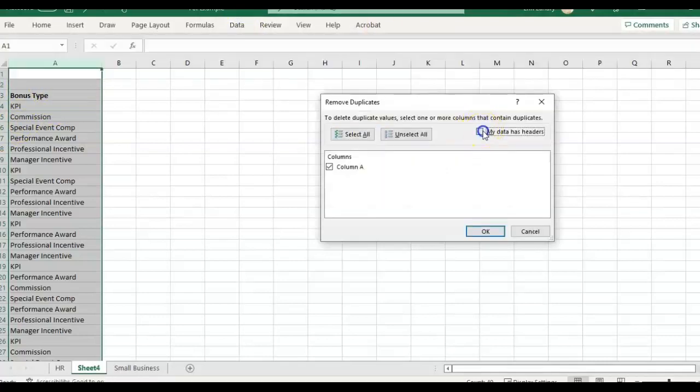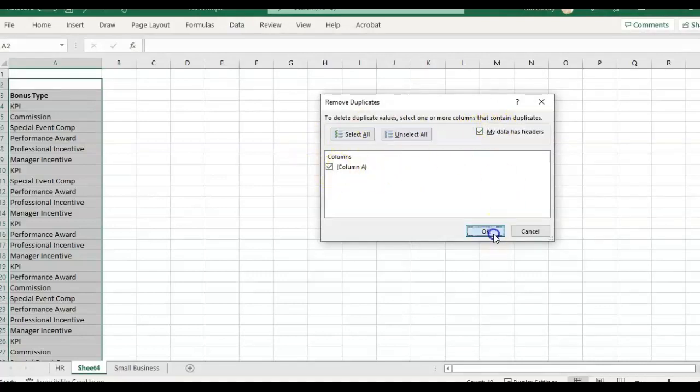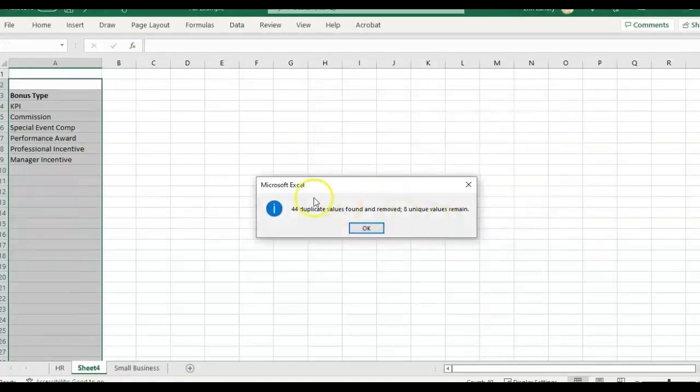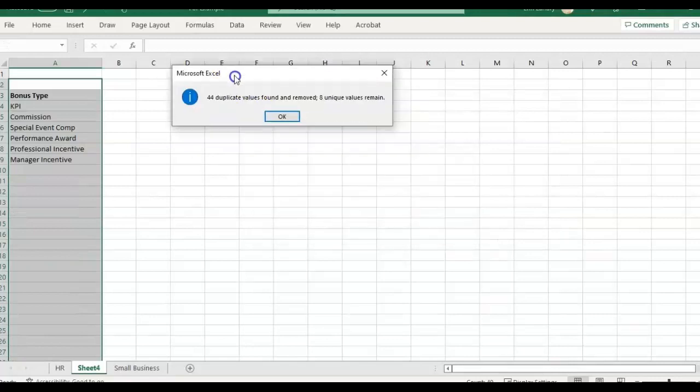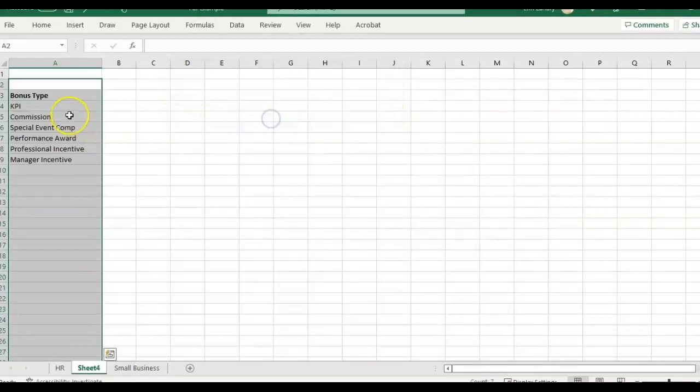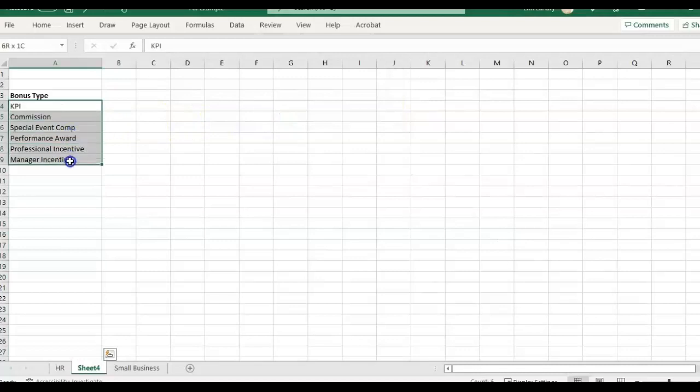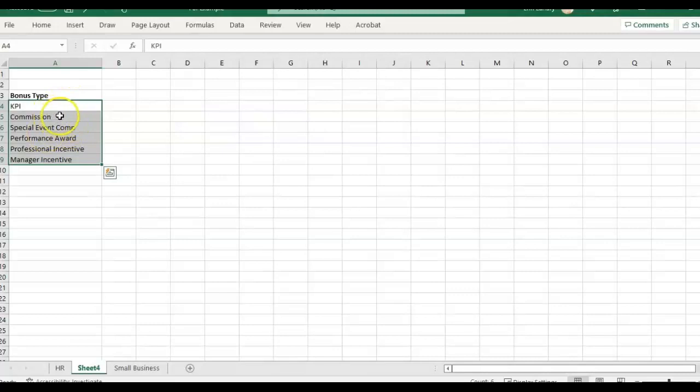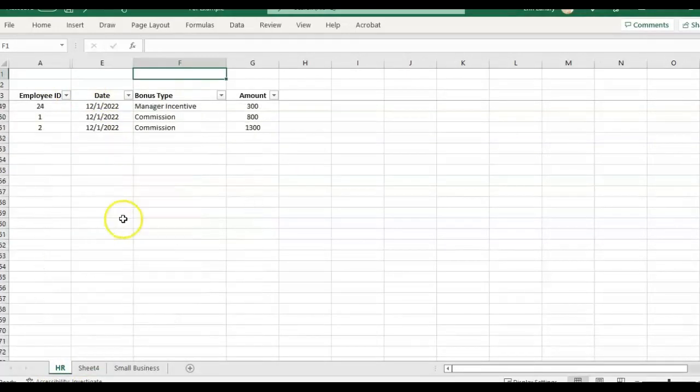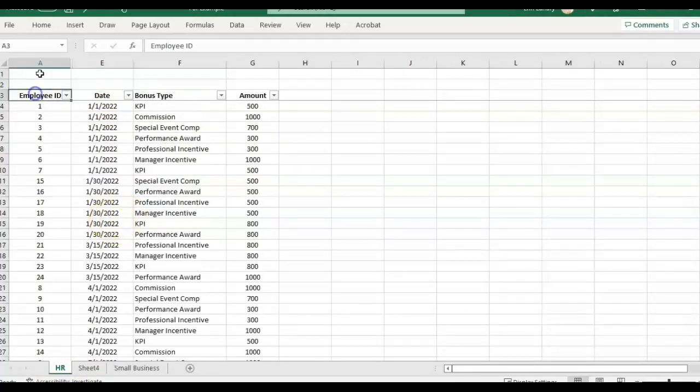So for this purpose, I will just paste out the one column that I want and go to data, remove duplicates. My data does have a header. I only have one column selected. Okay. It's removed 44 values and I have eight unique values. So then that will just give me each type of category or bonus type that we have in this whole data set.